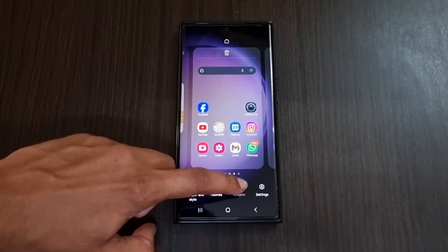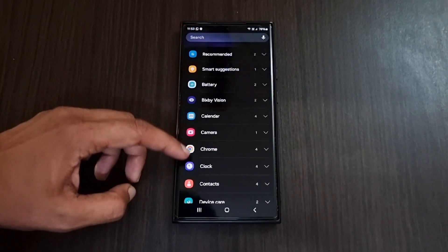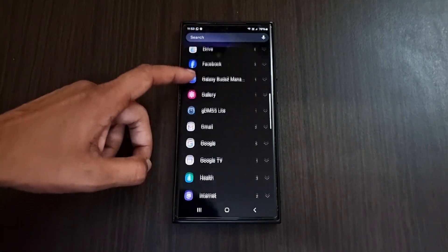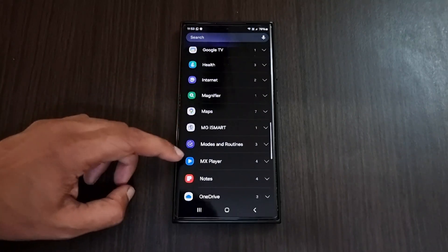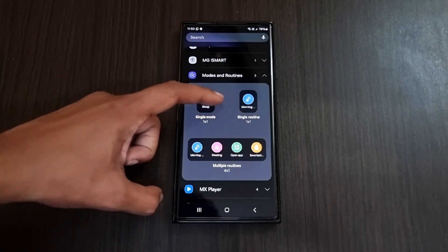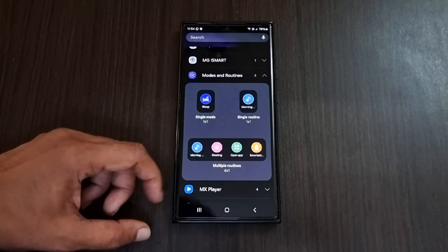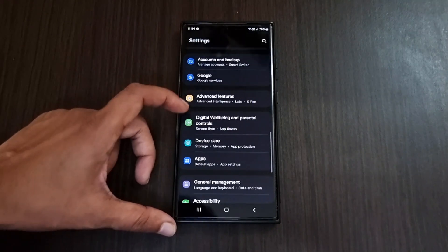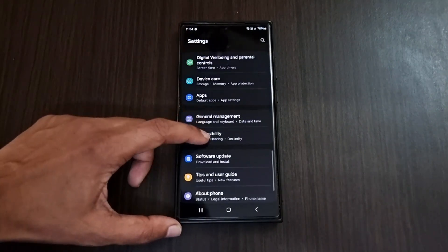For the next feature, tap and hold the home screen and go to the widgets tab. Here you can find a modes and routines option. Add any modes and routines widget you want, and using that widget you can easily switch between different modes.